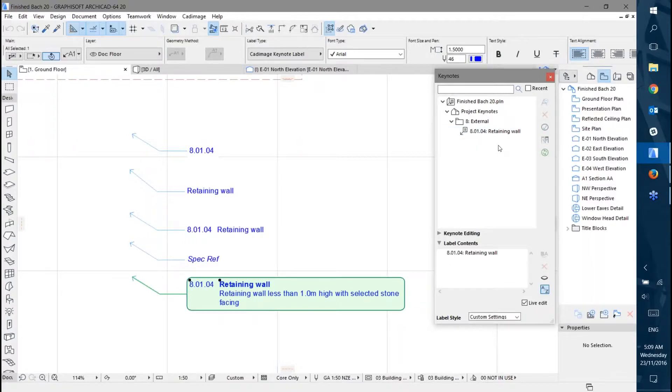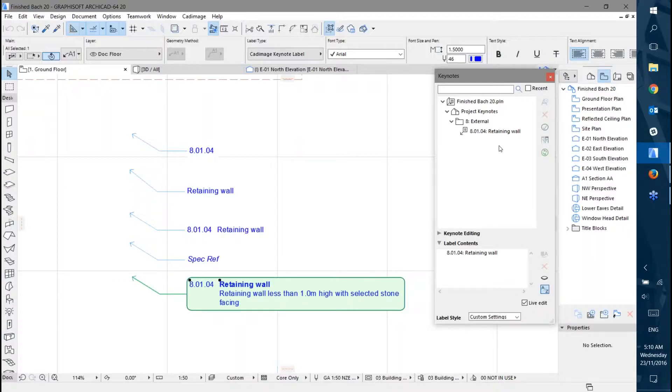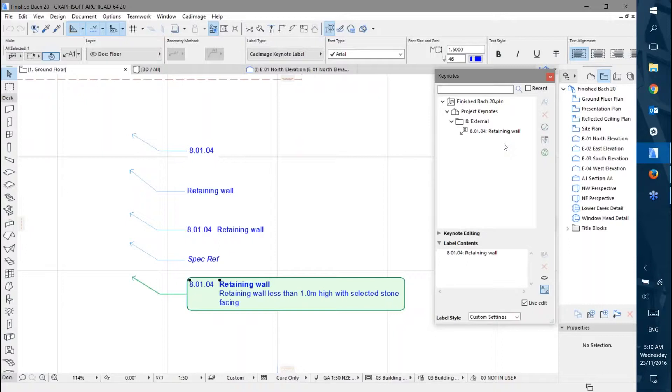Importing Keynotes can be done from CSV or other text delimited files - whatever your database system or Excel can export to.